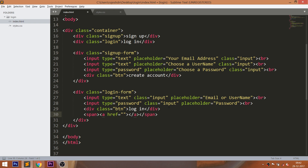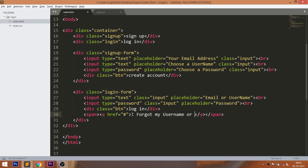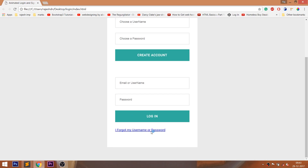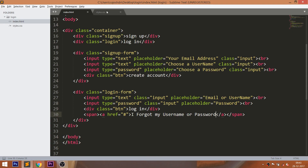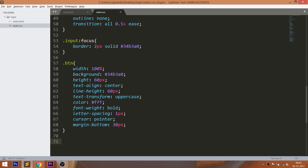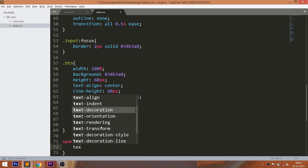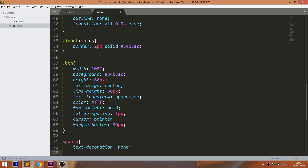Inside the login form, create a span element with an anchor element in it containing 'I forgot password or username' text. Now style the anchor tag by setting text-decoration to none and its color to black.